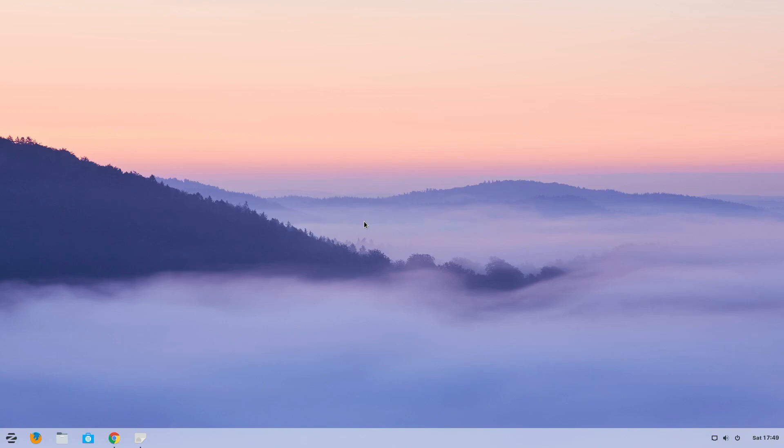Hey, it's Nicholas, back. And you're saying, where have you been? Well, I'll tell you in another video. But today, we have Zorin OS 15, the latest and greatest from the boys over the water in Dublin.